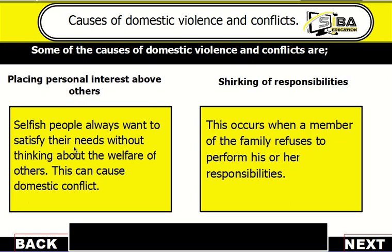The third one is placing personal interest above others. Selfish people always want to satisfy their needs without thinking about the welfare of others.